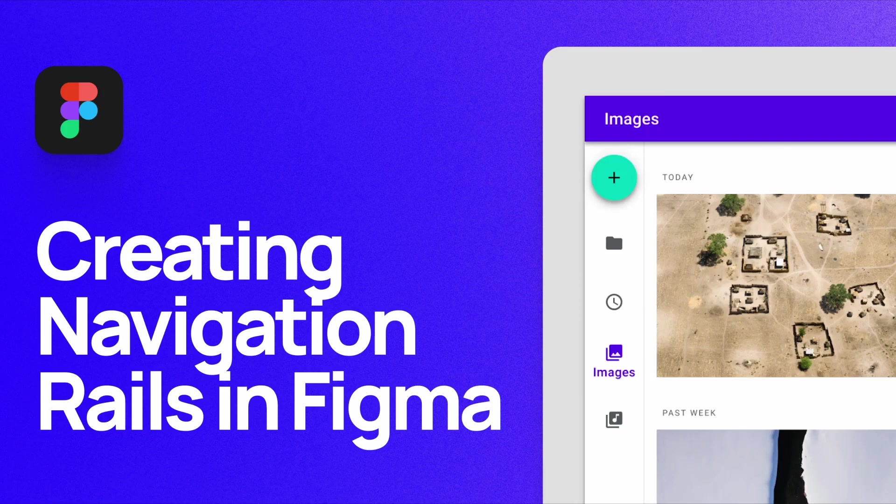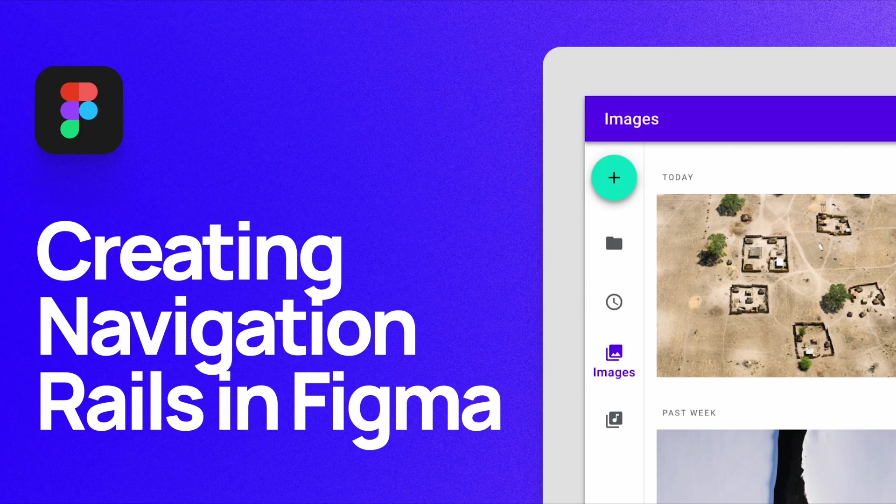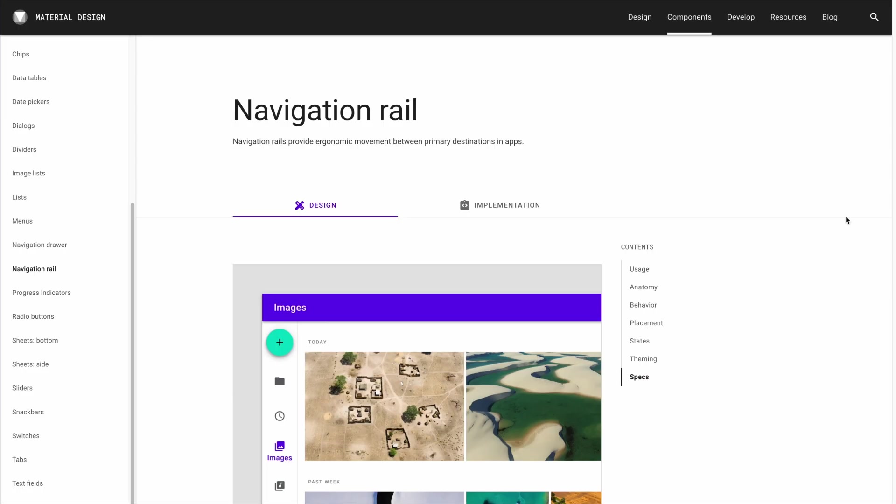What's up everyone, my name is Soren Iverson. I'm a product designer at Cash App, and today I'm going to show you how to create navigation rails in Figma.